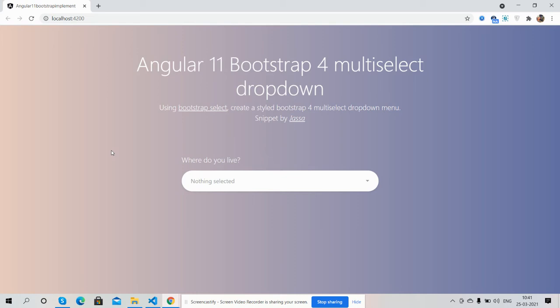On my screen you can see a beautiful Angular 11 Bootstrap 4 page with multiselect dropdown. Now I will show you its functionality. It is saying 'nothing selected'.